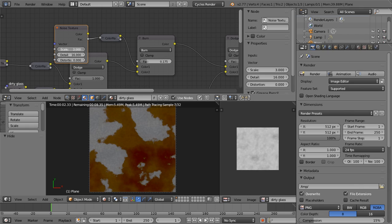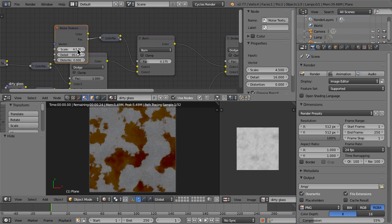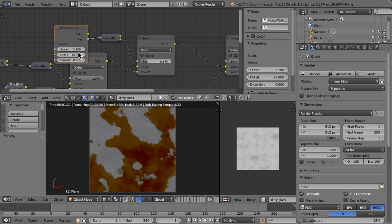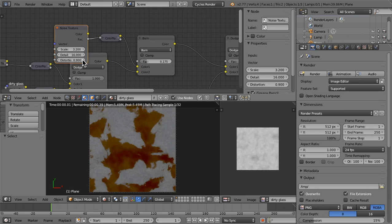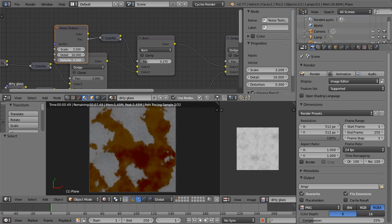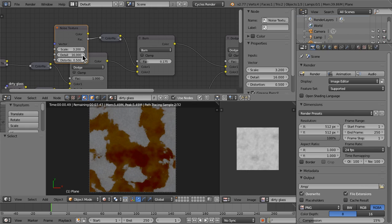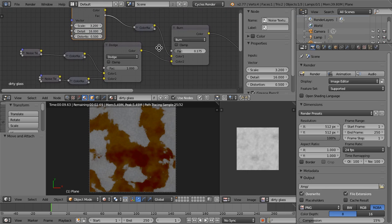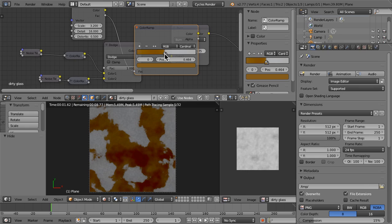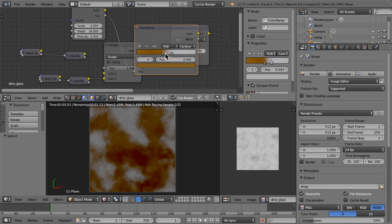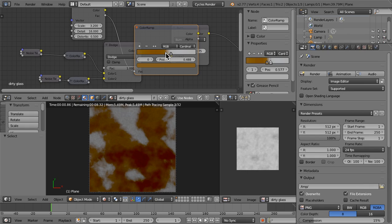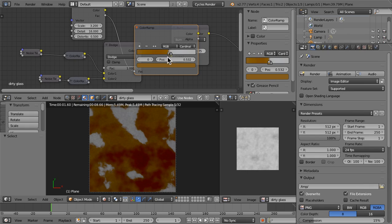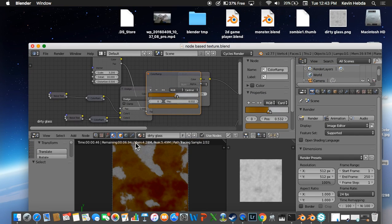There we go — yeah, that looks pretty good. Just spread this out a little bit. There we go. That looks like a pretty nice rust texture right there.